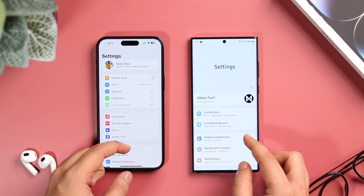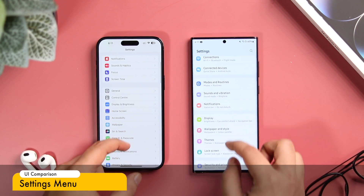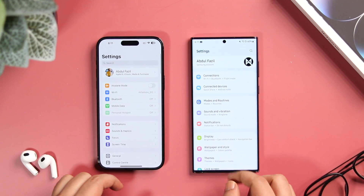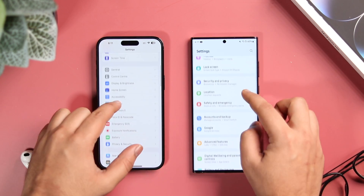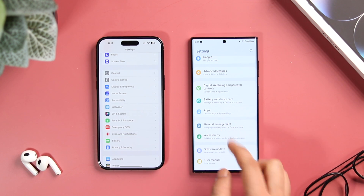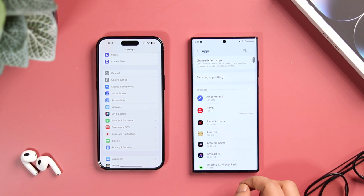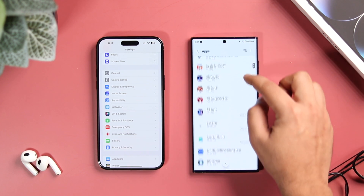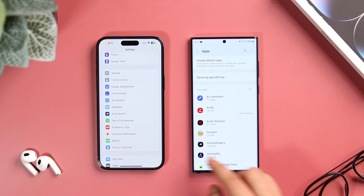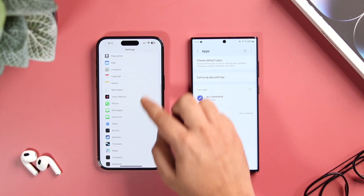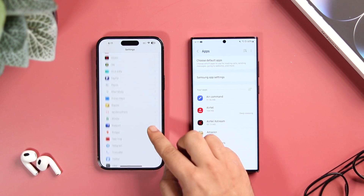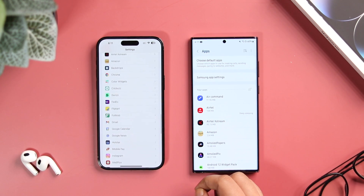Let's talk about the settings menu. Apple is keeping the same style and you won't see much difference in iOS 16.1. One UI 5 looks cleaner thanks to rounded icons, and there's a separate apps section listing all your applications. On my iPhone 14, scrolling down shows all applications directly in the settings menu, which looks cluttered and isn't ideal.